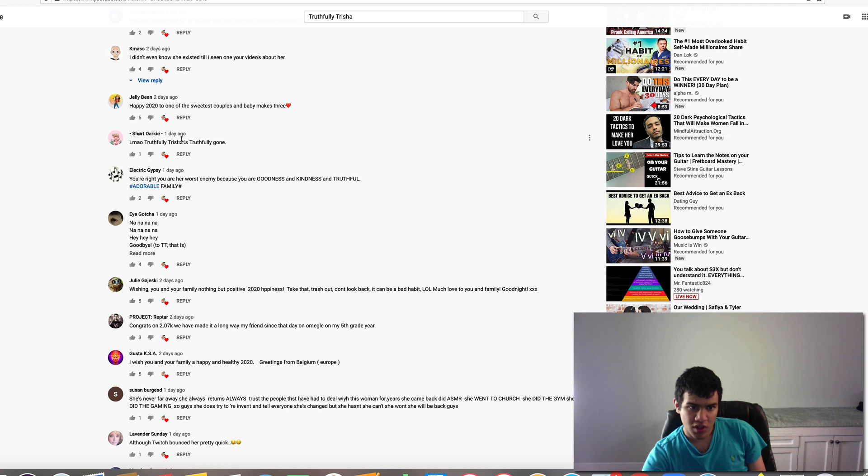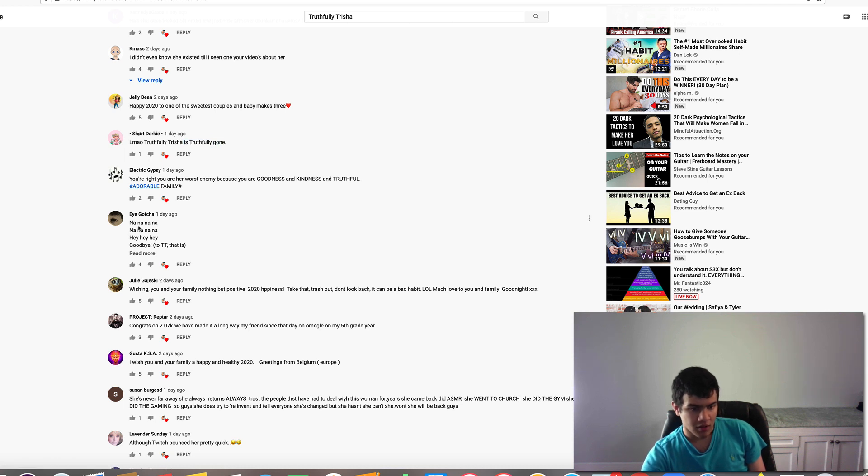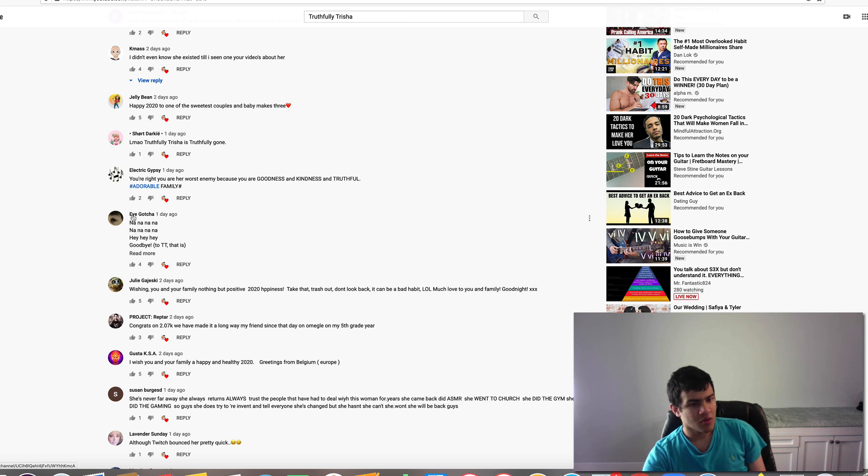Truthfully Trisha is gone. Lmao. Here it goes. From IGOTCHA! He also watches my video.